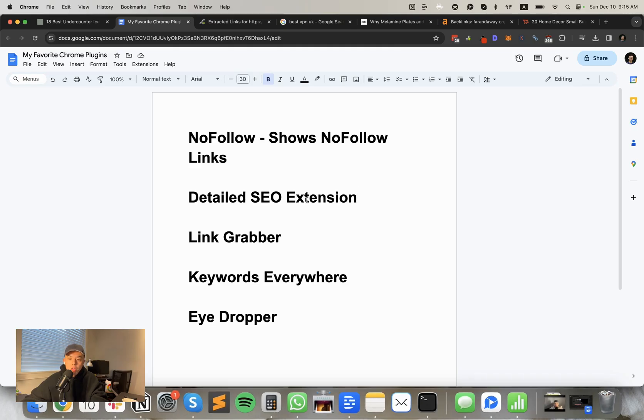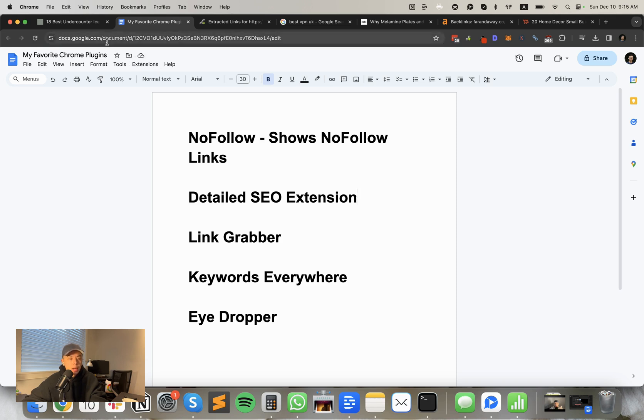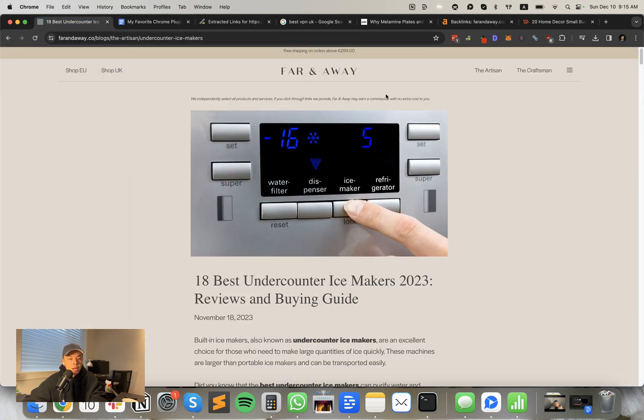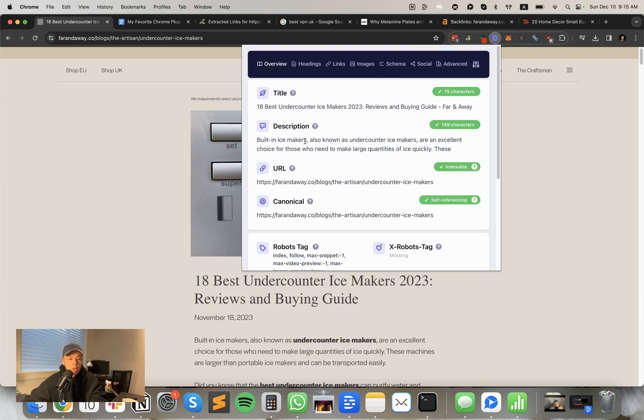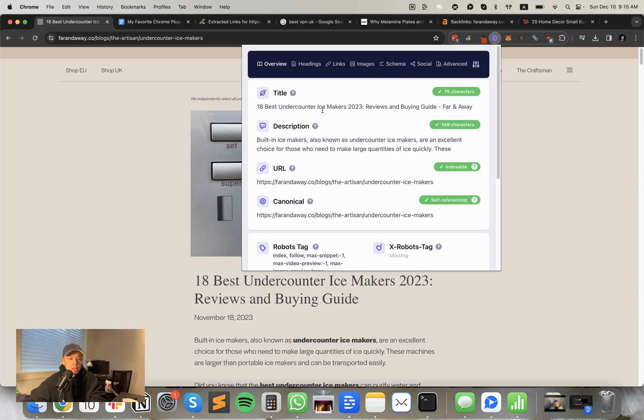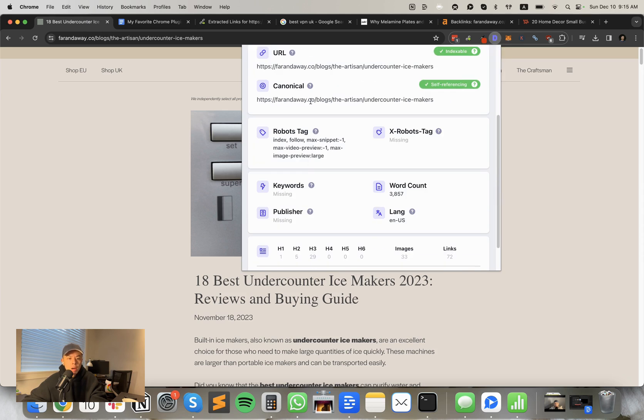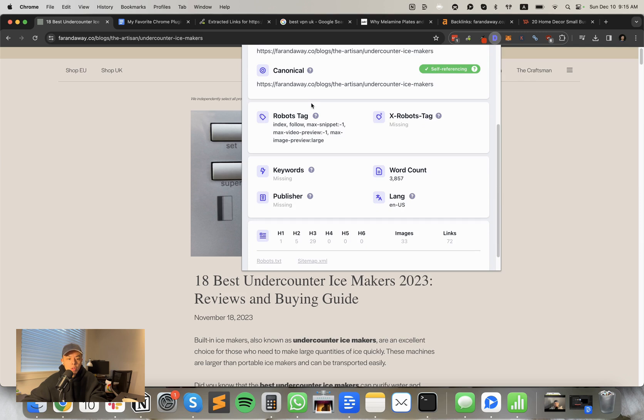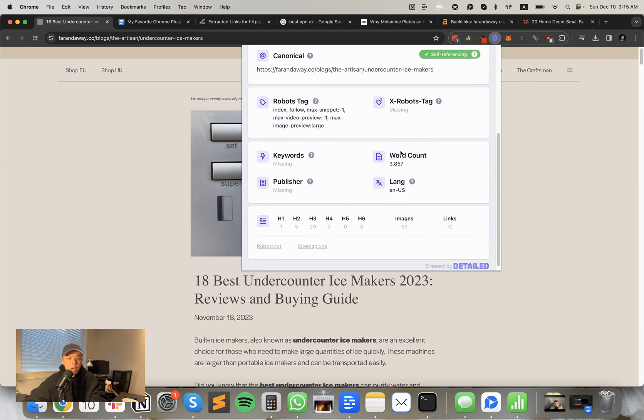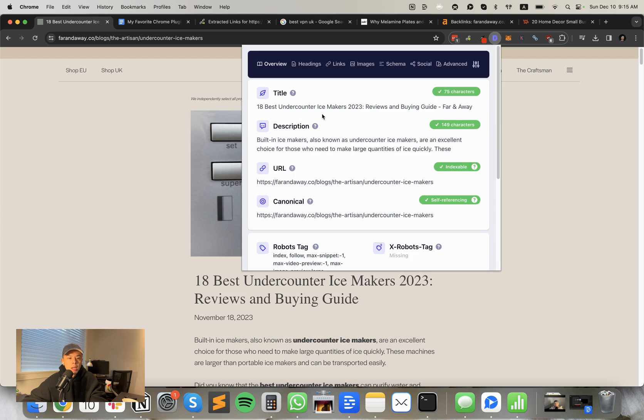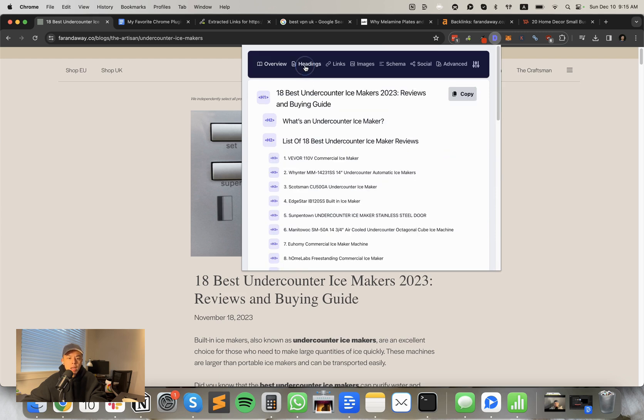All right. The second one is probably my most recent addition to the squad. It's called the detailed SEO extension by Glenn Aesop. It's from the Viper tool guy, you know? And yeah, what it does is if you just click on it, it just shows you everything you need to know about a page.